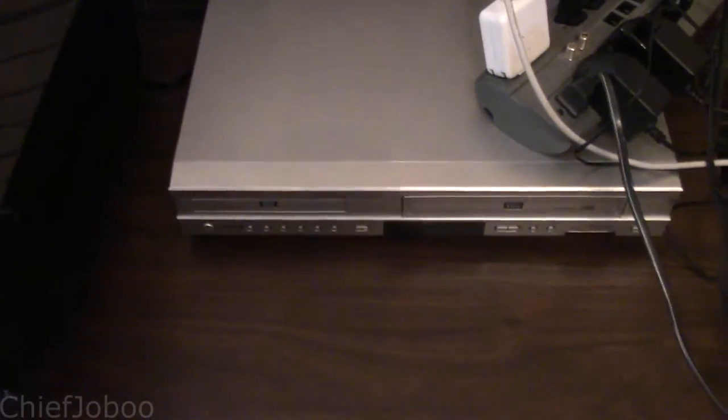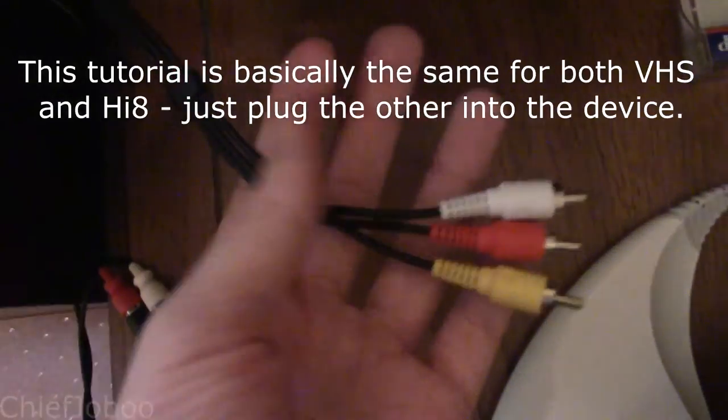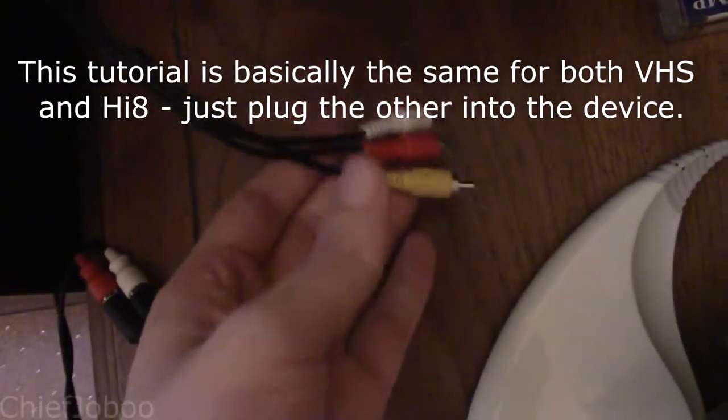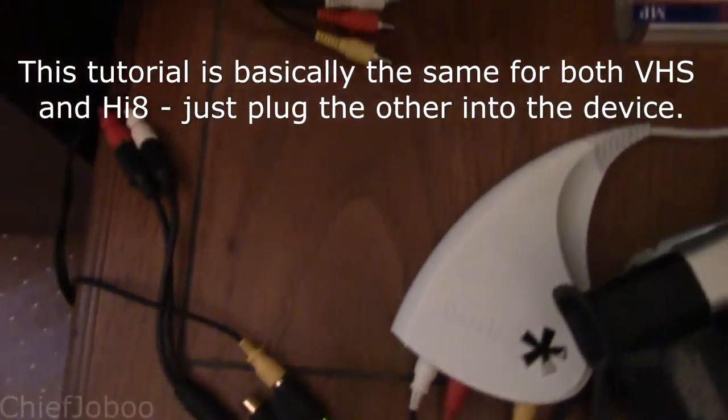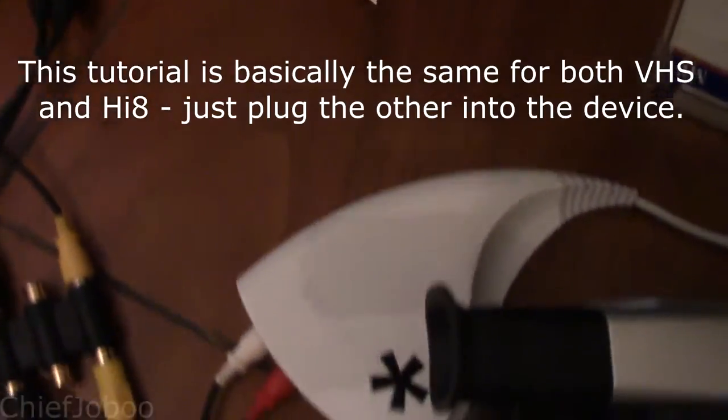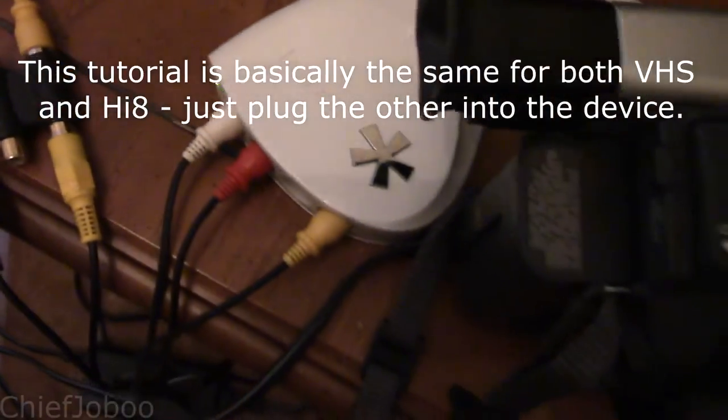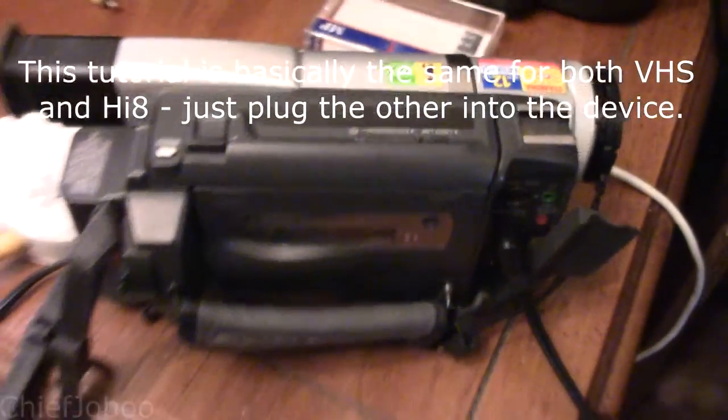And then we'll need a VHS player, of course, some AV cables, maybe one if you're using just one of these, and our Hi8 player.